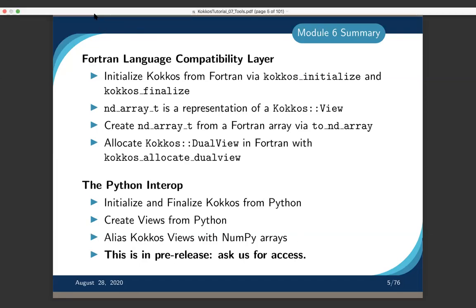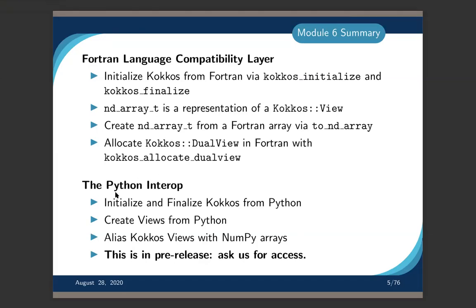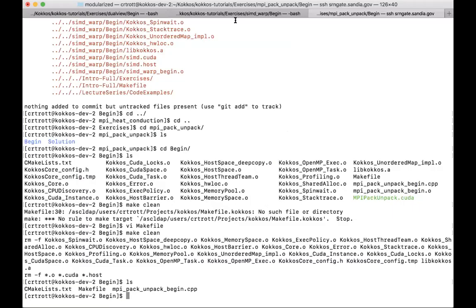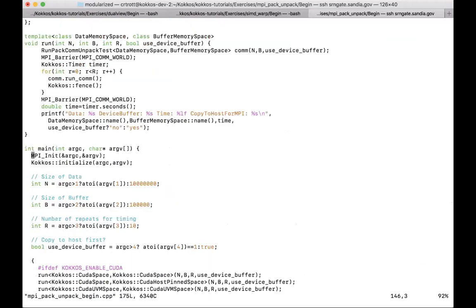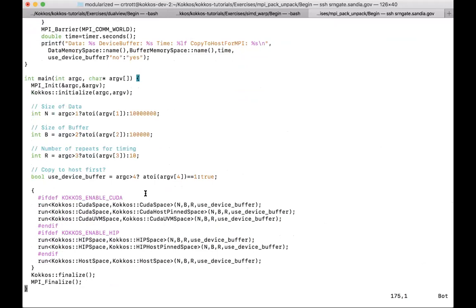Before we get into the tool section today, I want to walk you through the MPI exercises and show you how it works. So here in the MPI pack/unpack exercise — the beginning exercise — let's dive into that. What does this code actually do? It instantiates a simple pack/unpack benchmark in different combinations.